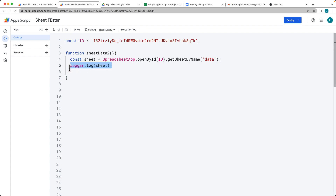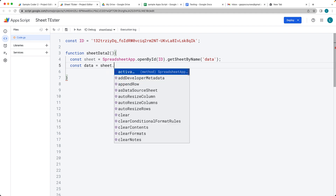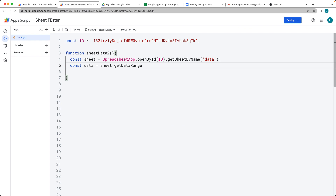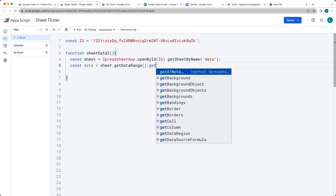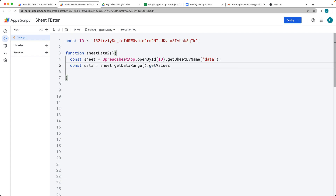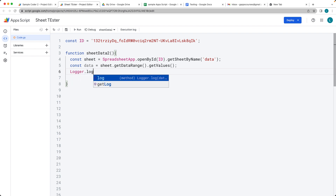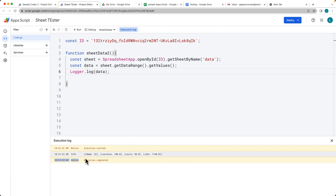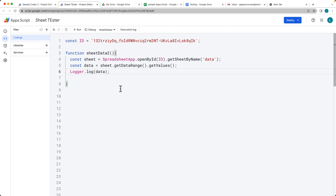To get all the values from the sheet, we select the sheet object and call getDataRange(), which selects the entire active range. Then we call getValues() on that range, which returns all the data in an array format. Logging it out, we can see the data from the spreadsheet is now ready to use.